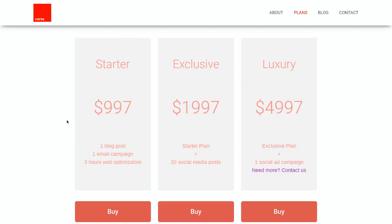In my first package I have a $997 monthly price. I've packaged it with one blog post per month, one email campaign per month, and three hours of web optimization. Depending on your strengths or what your agency can provide, you might want to change those to different things for your particular customer segment. But I'm very clear on what I'm giving — one blog post, one email campaign, three hours of web optimization.